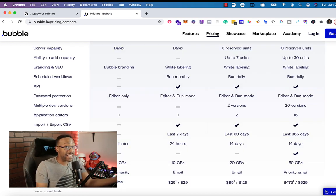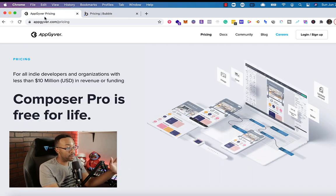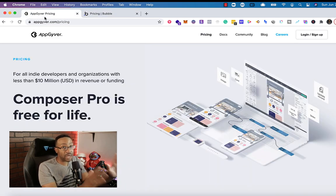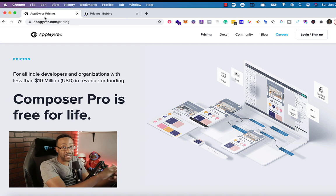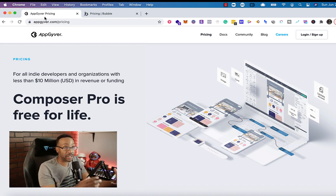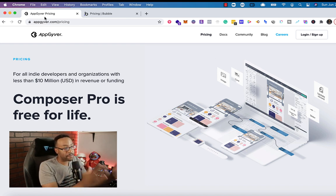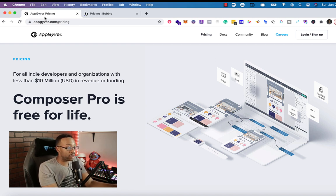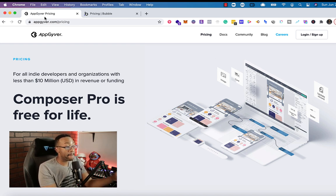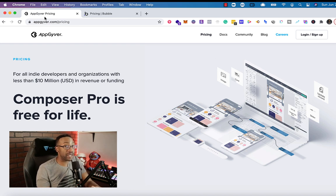It kind of really depends on what you're looking for, right? If you do not have any capital right now and you're trying to learn the basics of how to use an editor like this and understand that advancement, I'd probably go with AppGyver if you have no capital to use at all.